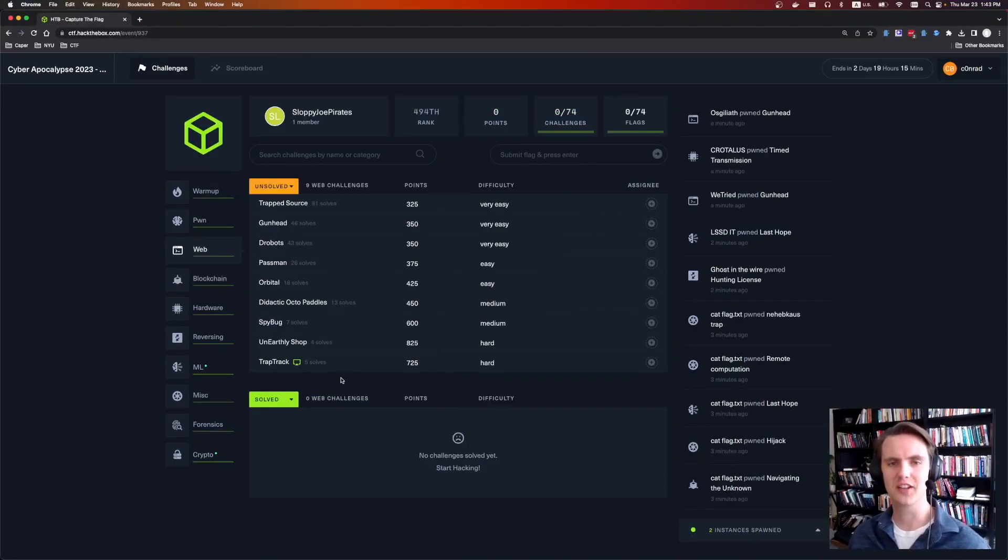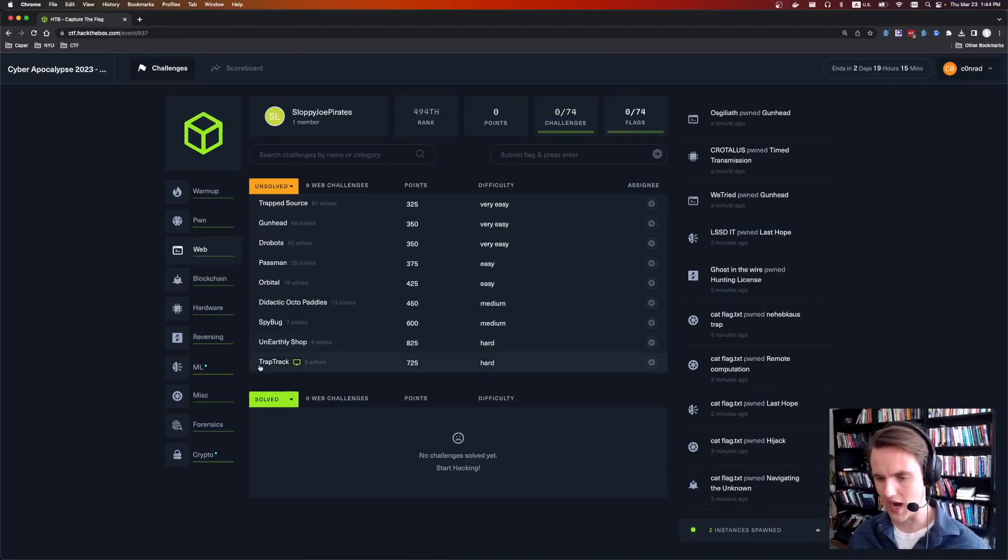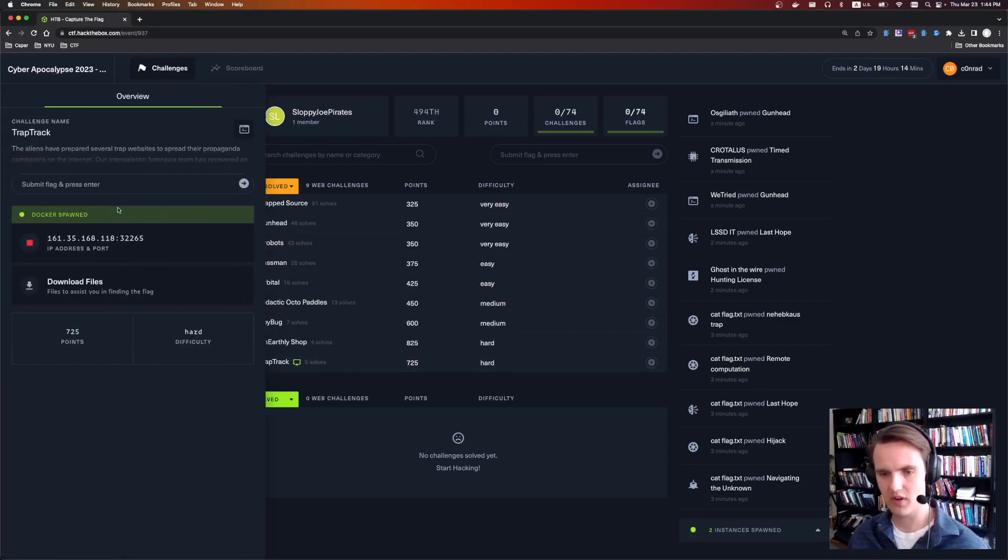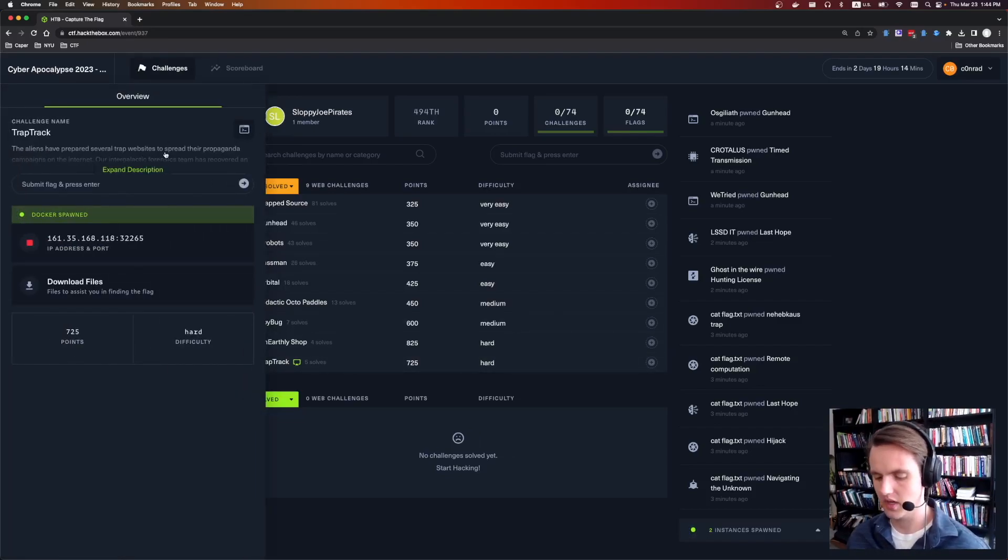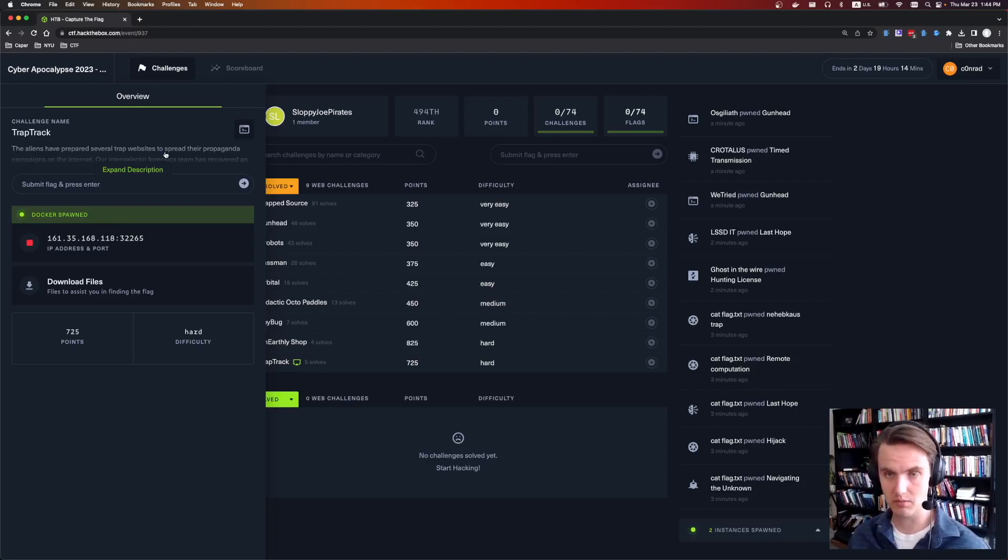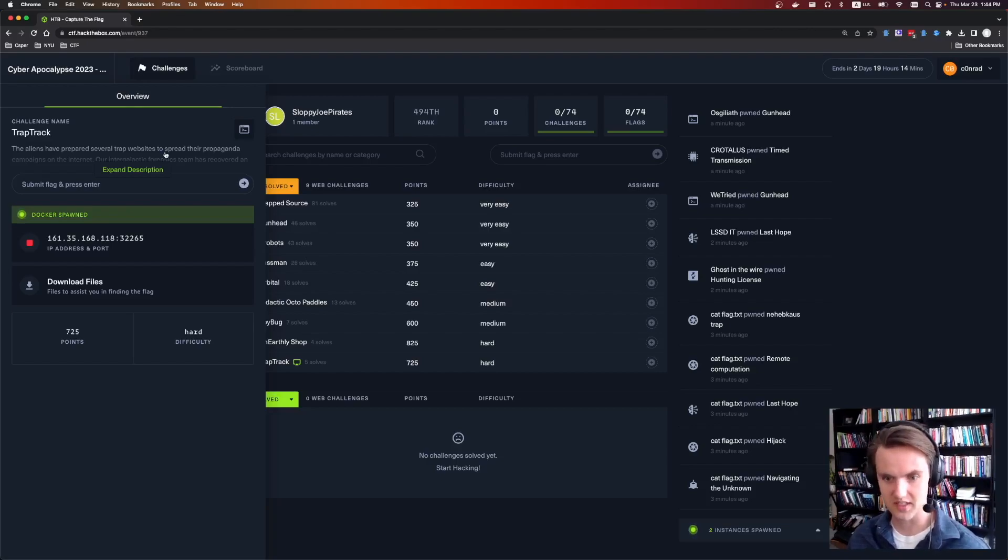Hey everyone, and welcome to another challenge write-up video. This is Web Trap Track by Cyber Apocalypse 2023. It was a pretty fun web challenge where we need to abuse a server-side request forgery to inject a pickle deserialization bug into a Redis instance.